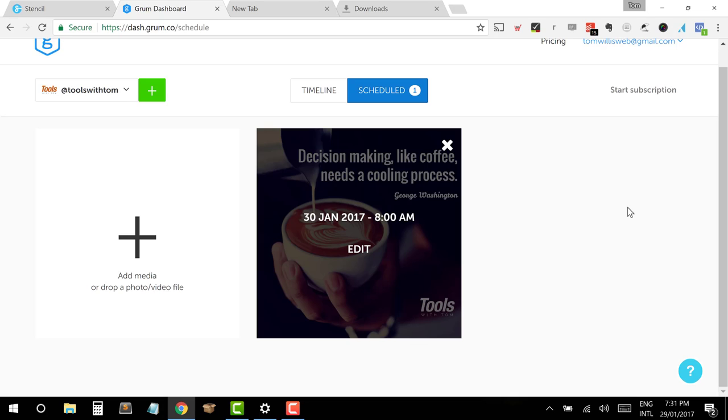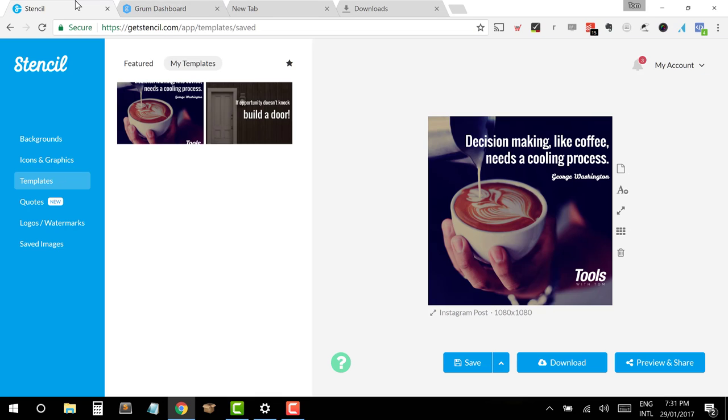Guys, that's essentially it for today. A super quick one. I hope you've got a lot out of this. Just a reminder of what the tools are. Get stencil.com. Awesome tool for being able to create social media posts and then grum.co as a great way of being able to schedule those posts so that you can get them all done at once and schedule them out on the days you want to post them.